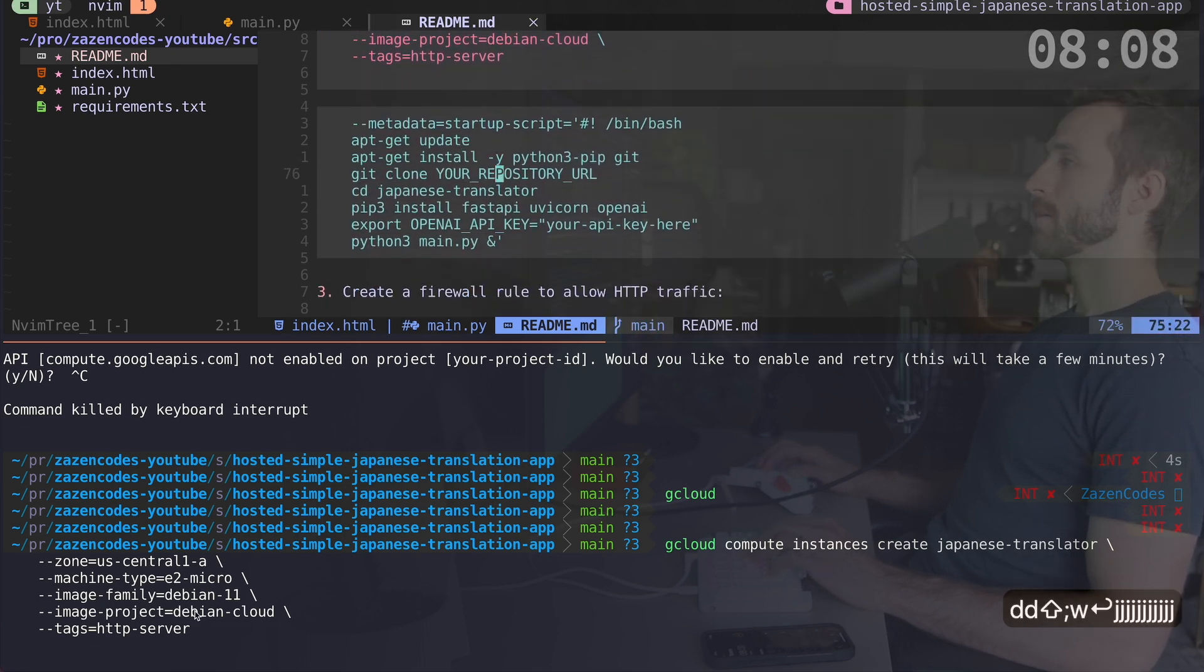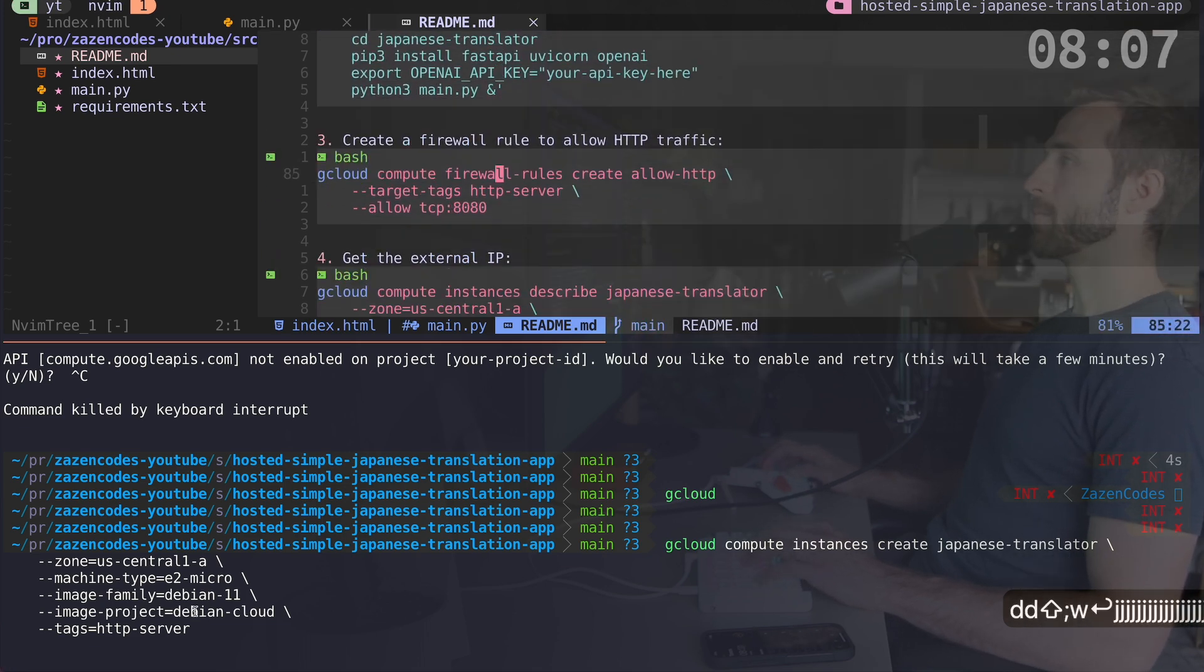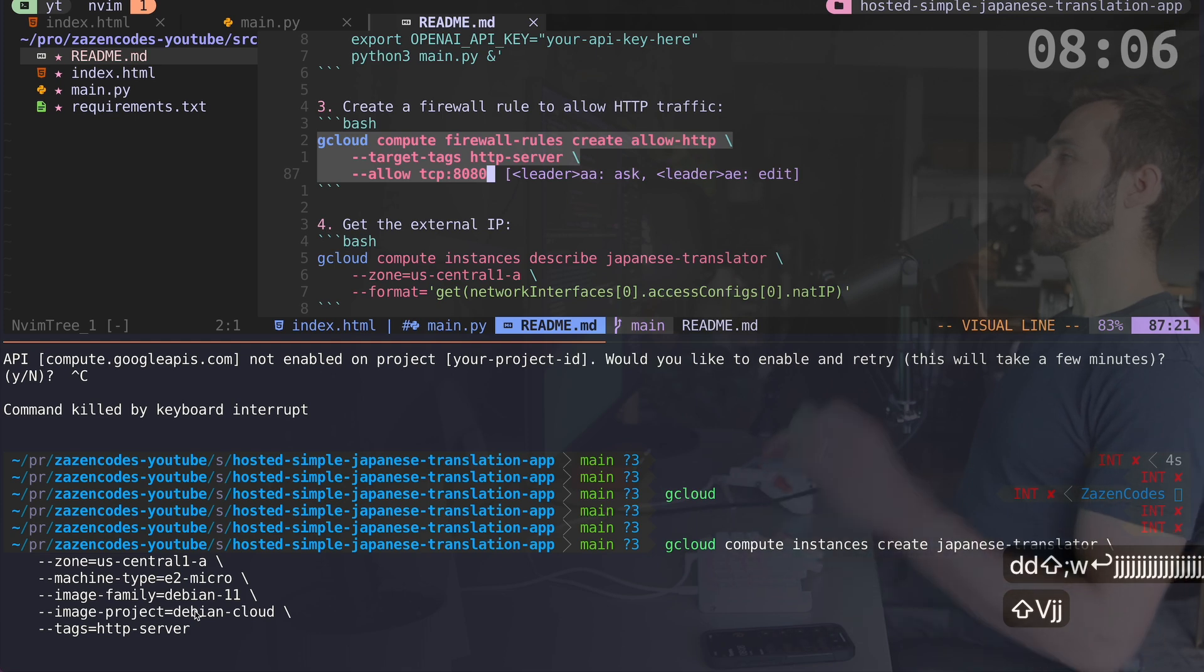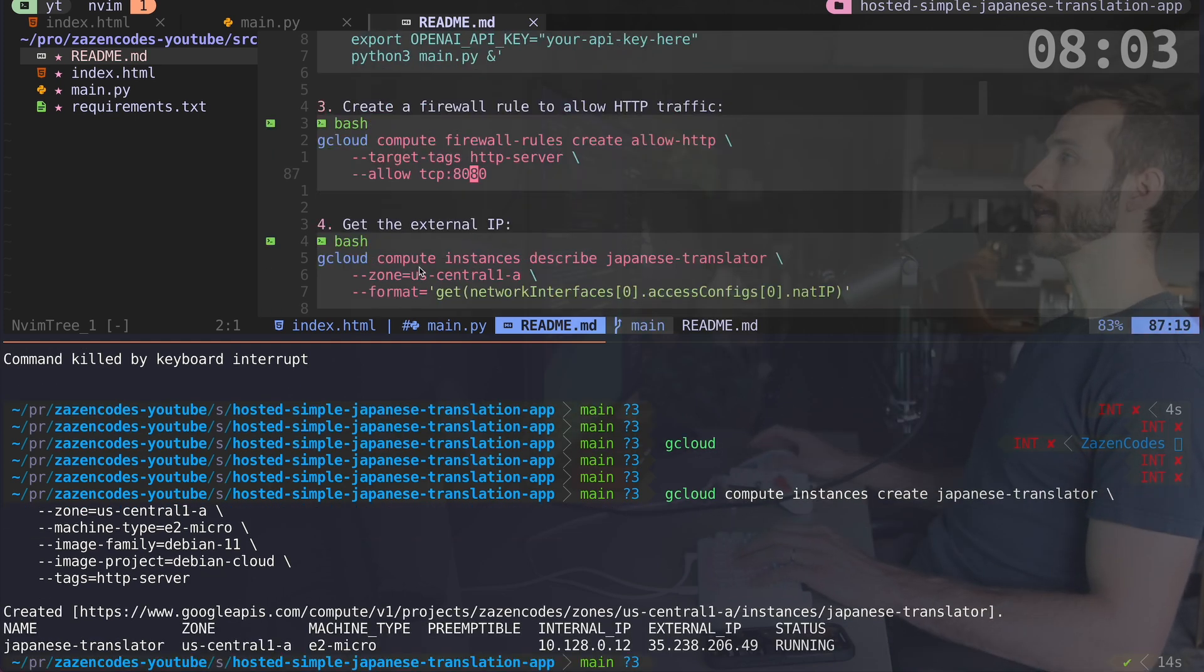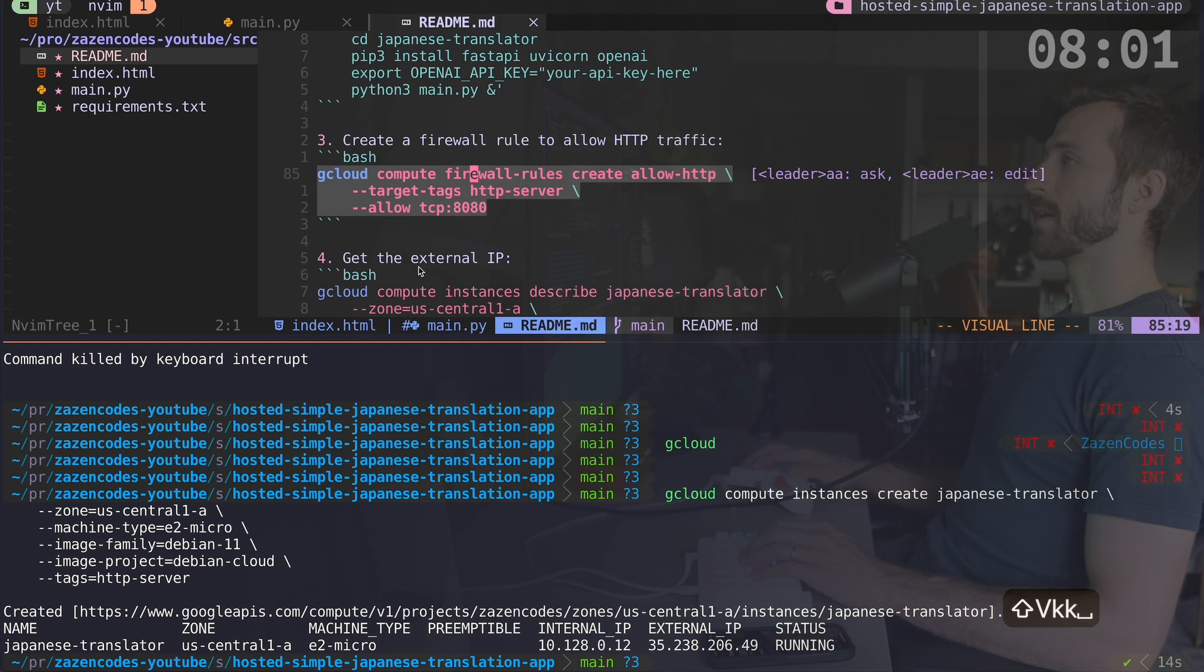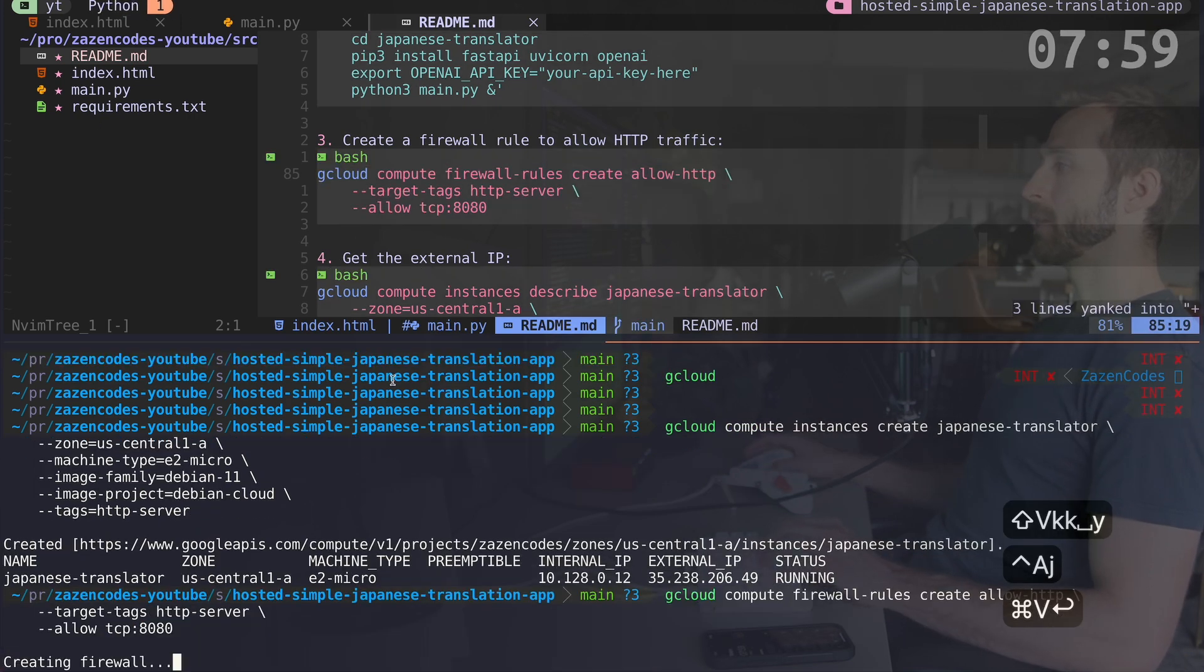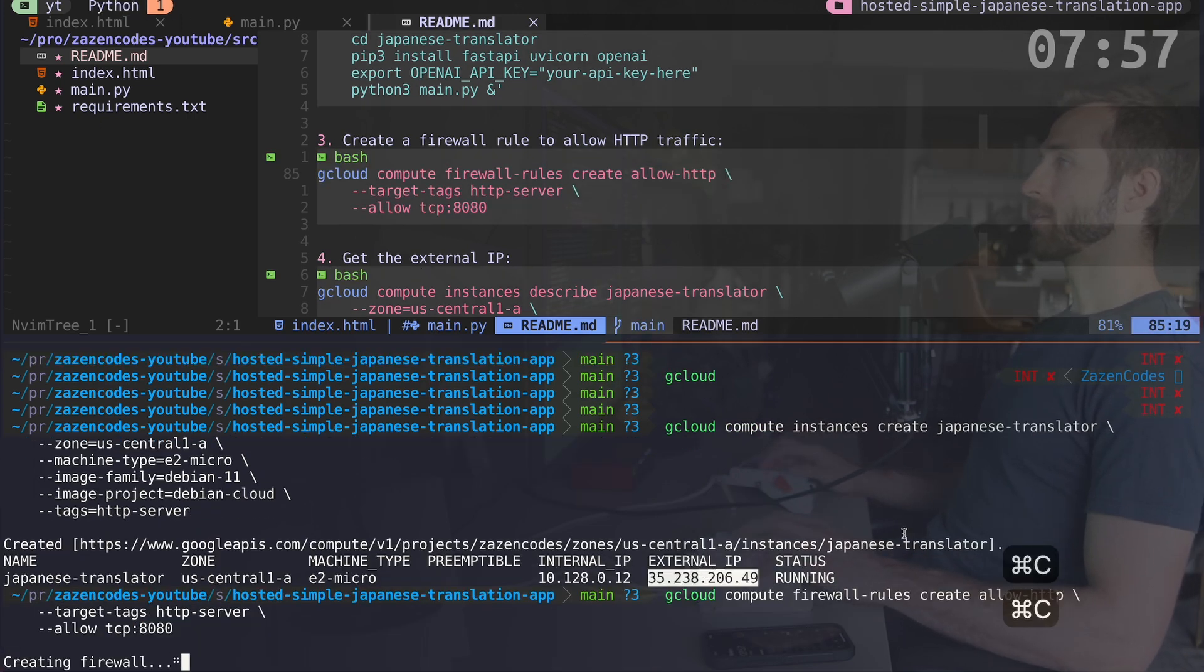So where, why will that tag be important right here? I'm creating a firewall rule. I want to allow traffic through port 8080. So let's just run that now while we're thinking about it. And it's given us this external IP.